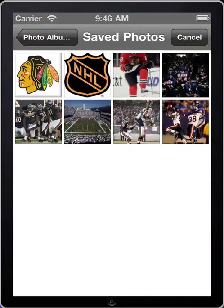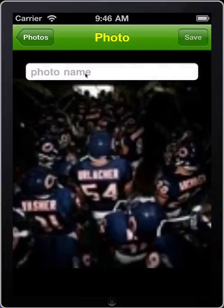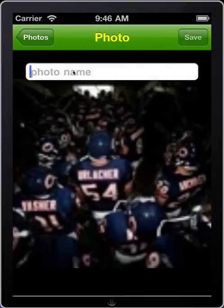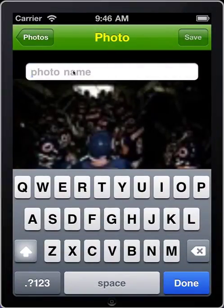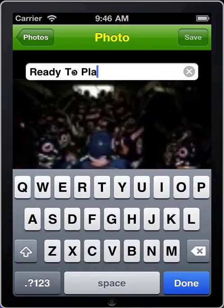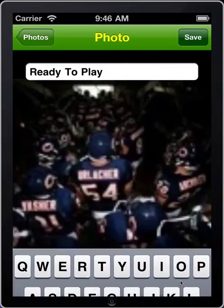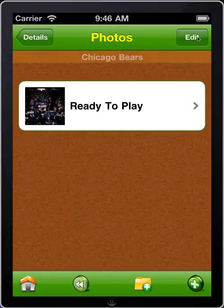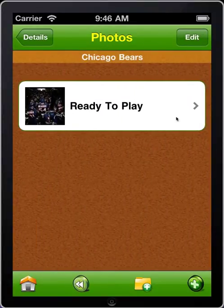I'm looking at my photo album. I've got several saved photos — we'll grab this one here. We'll call this one "Ready to Play." It's a picture of the Bears getting ready to go out of the tunnel onto the playing field. So we'll tap Done here and then Save. Now that photo is attached to the Chicago Bears.